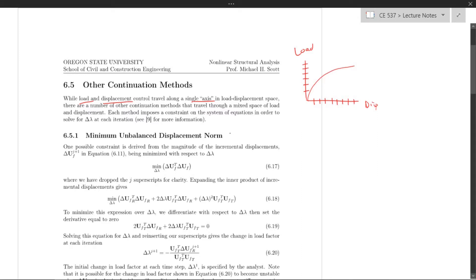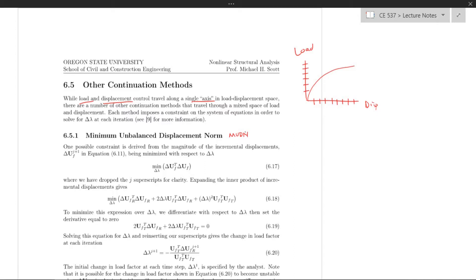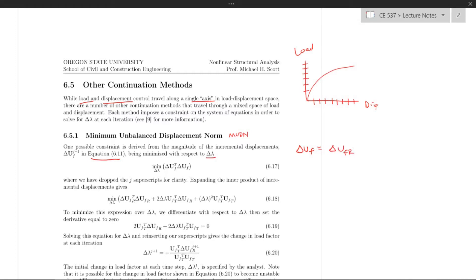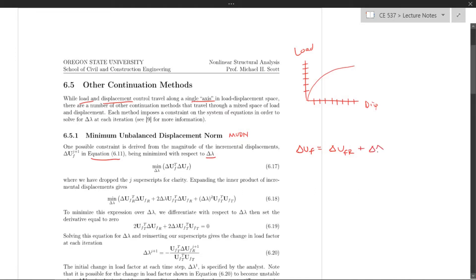One is Minimum Unbalanced Displacement Norm, or MUDN, and the other is Constant External Work. It all comes down to finding a constraint equation on the change in load factor at each iteration. Taking equation 6.11 — the change in displacement at each iteration within our Newton loop — we have the total change in displacements: delta U_FR is the change in displacements due to the residual, plus our change in load factor delta lambda times the tangent displacements, which are based on our reference load.